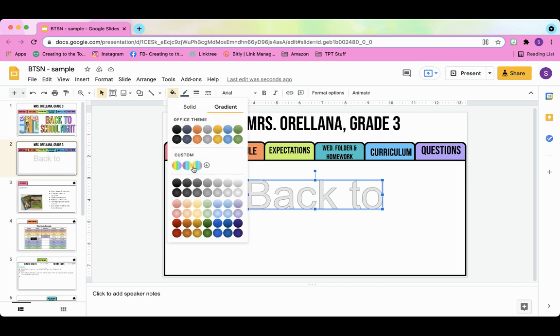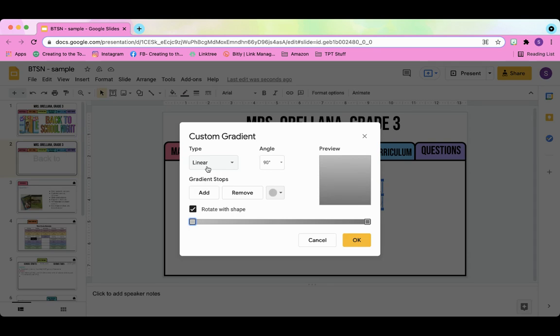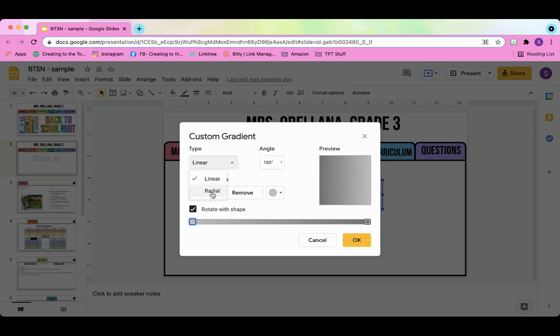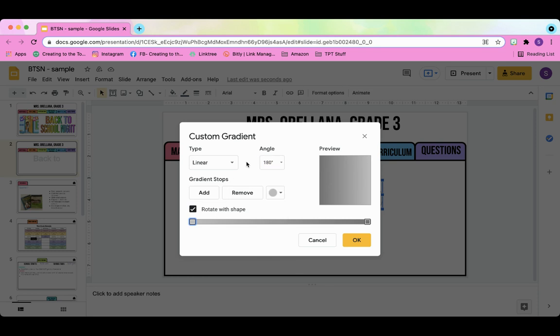So I have some customizations here already, but for the sake of this tutorial, I'm going to start from scratch. Next to type, you are going to click on linear and then for angle 180 degrees. Now this is where you can personalize it and create whatever you want. You can change it to radial or change the angle and it will give you all sorts of different directions in which the gradient appears. And then this is the bar that's going to guide us in forming our colors.